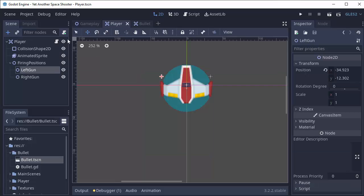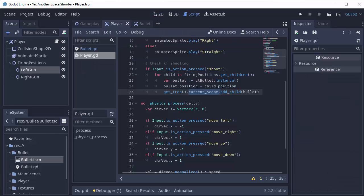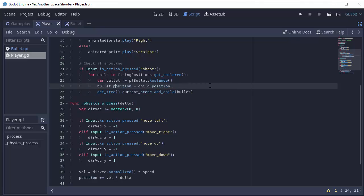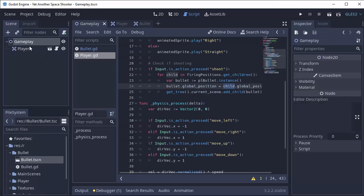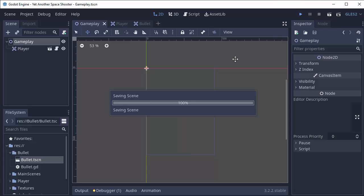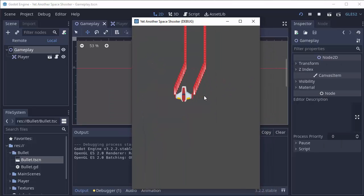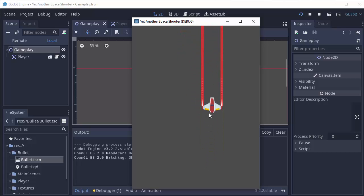So how do we fix that? Luckily, that's really easy when you're working with 2D — by using global positions. Instead of setting bullet.position, we will set bullet.global_position equal to child.global_position. It's a very subtle change. But the global position is basically the location of this node — either the bullet or the child — in relation to the main scene, the global positioning system. So now if we run the game and we shoot, we can see that the bullets actually come out of the guns on our ship.